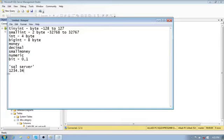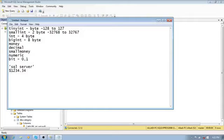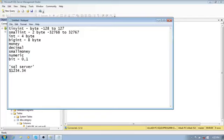Next is the decimal (or numeric) data type, used for floating-point numbers. It takes a precision and a scale. Precision is the maximum total number of digits stored both to the left and right of the decimal point — from 1 to 38, with a default of 18. Scale is the number of digits stored to the right of the decimal point. For example, decimal(8, 2) means 6 digits on the left and 2 digits on the right. Both decimal and numeric are the same type of data in SQL Server.